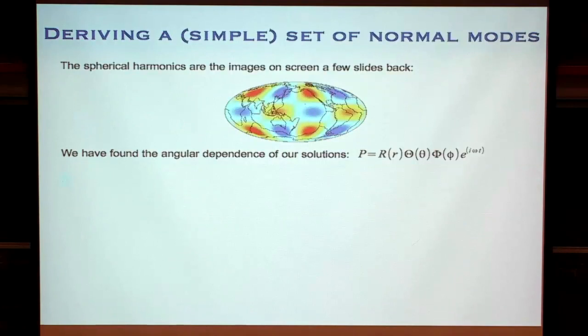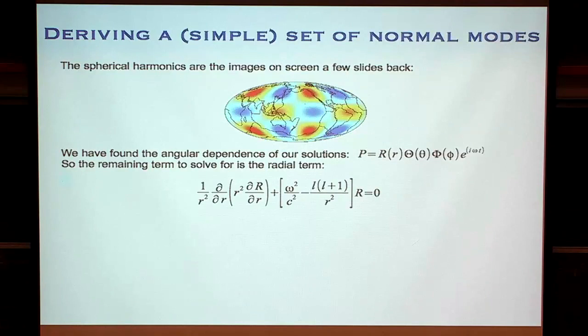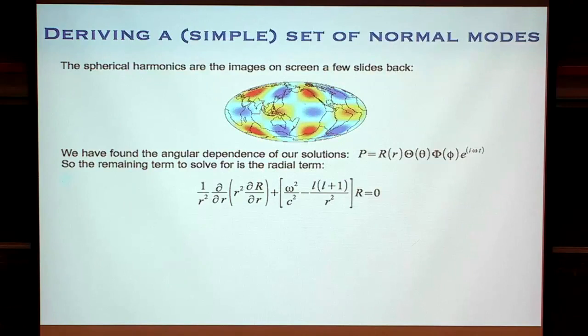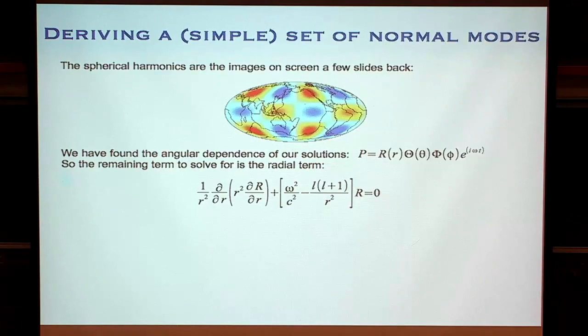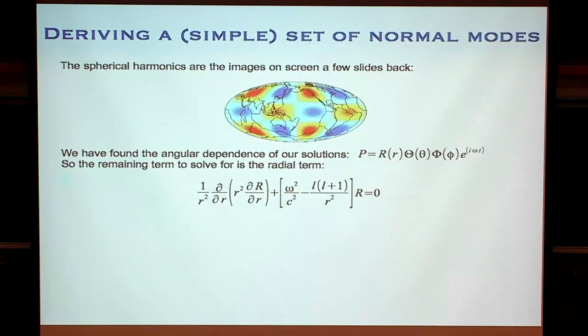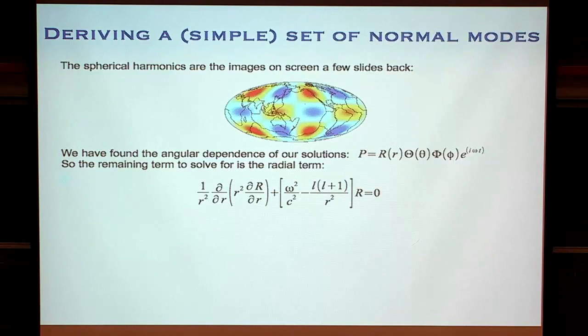We've found the angular part of our equation. Now all we've got to think about is the radial part — what happens to this normal mode with depth. We want to look for the radial part of this equation. It depends on radius, omega squared (the frequency), and these L values that appear from the spherical harmonics. L can be 0, 1, 2, 3 — integer values — and L actually corresponds to the second number on all my cartoons. So when I said 0S2, that was an L of 2.